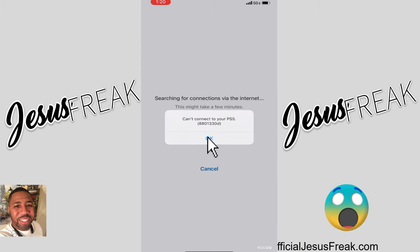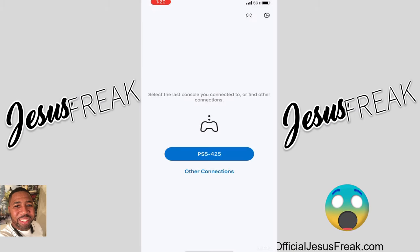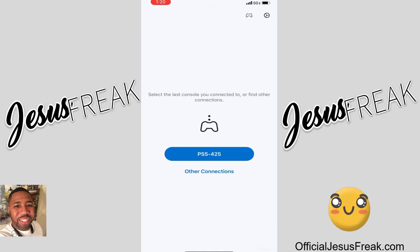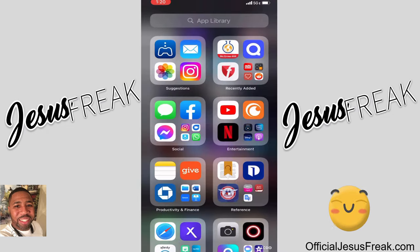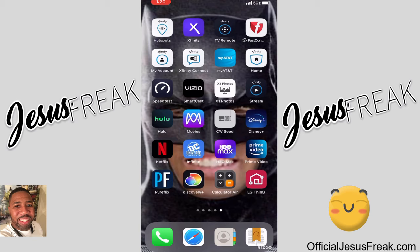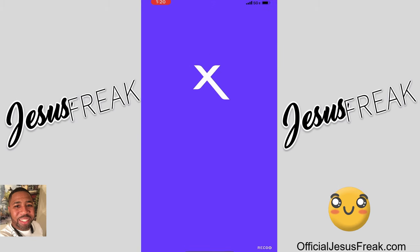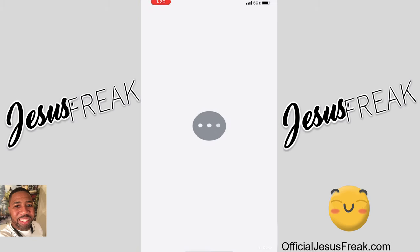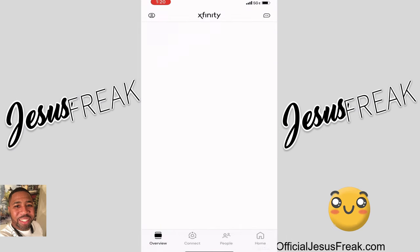It hurt me so bad. I kept looking things up and I couldn't figure out how to get this fixed. And then with my XFi system, it made it even more difficult because I didn't know how to change the settings. But then I started tinkering around. I went to my Xfinity app, and this is how you do it.